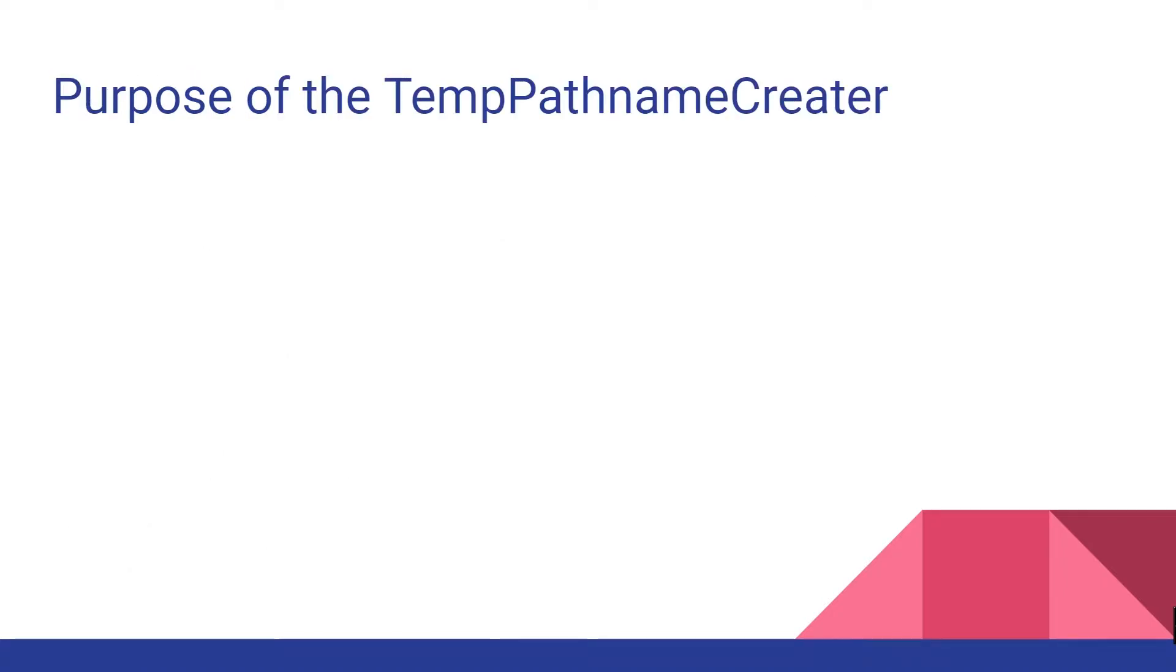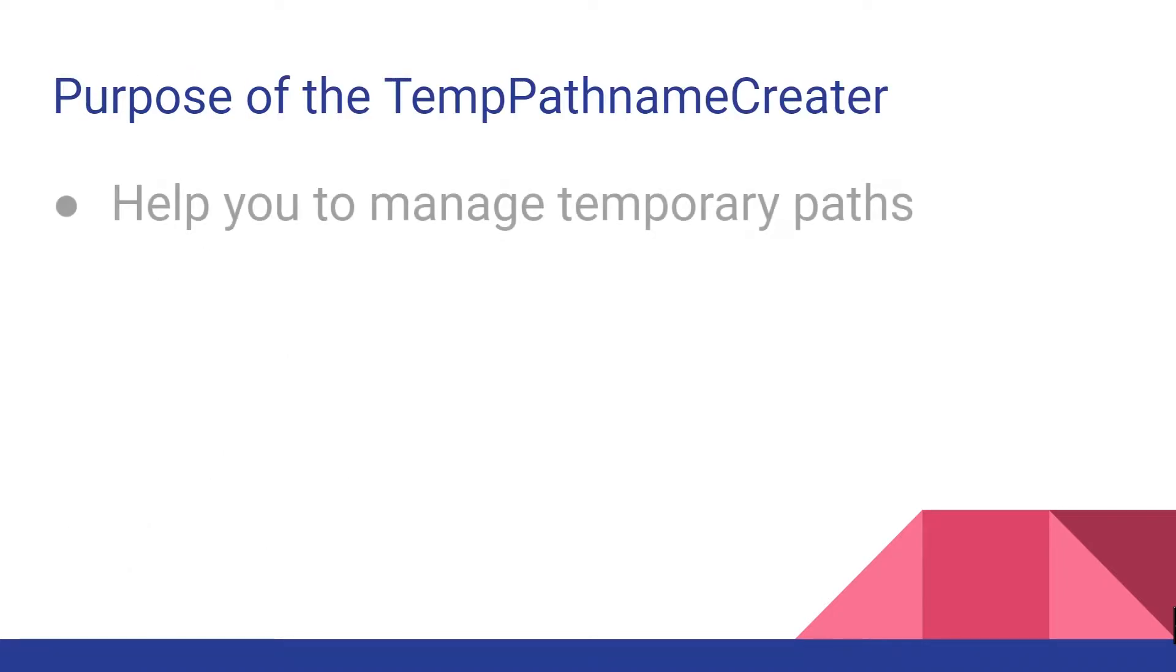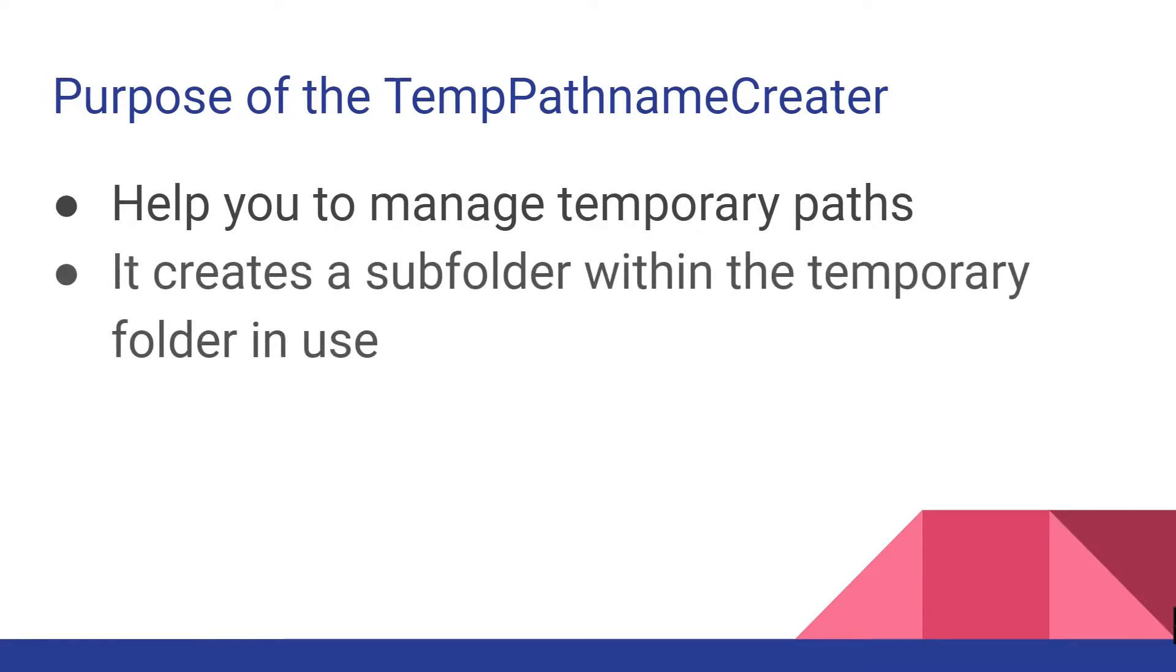This transformer's purpose is to help you manage temporary paths you may need to save data to within your FME workbench but don't actually need the data after the translation of the workbench is complete. Each instance of this transformer will create a subfolder within the temporary folder in use and return unique paths within that subfolder.